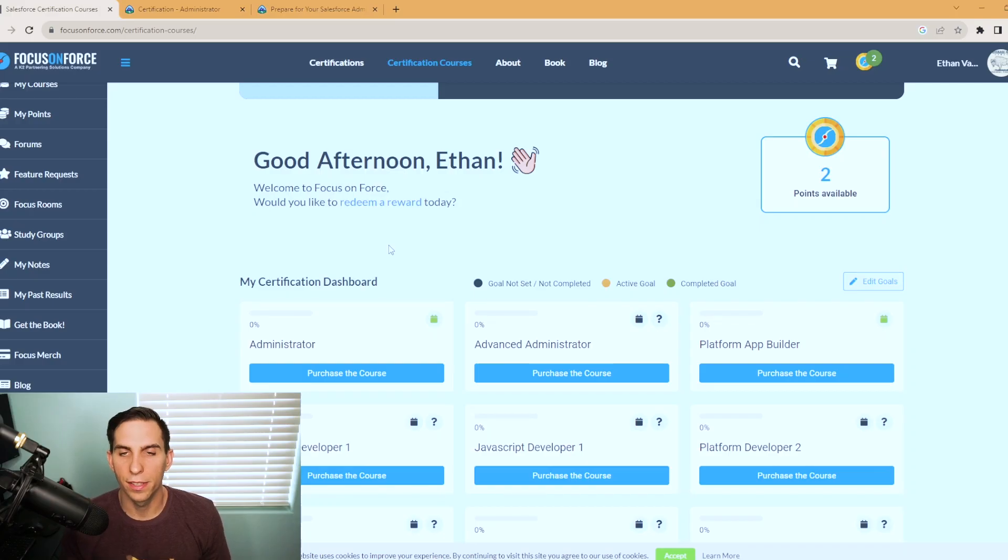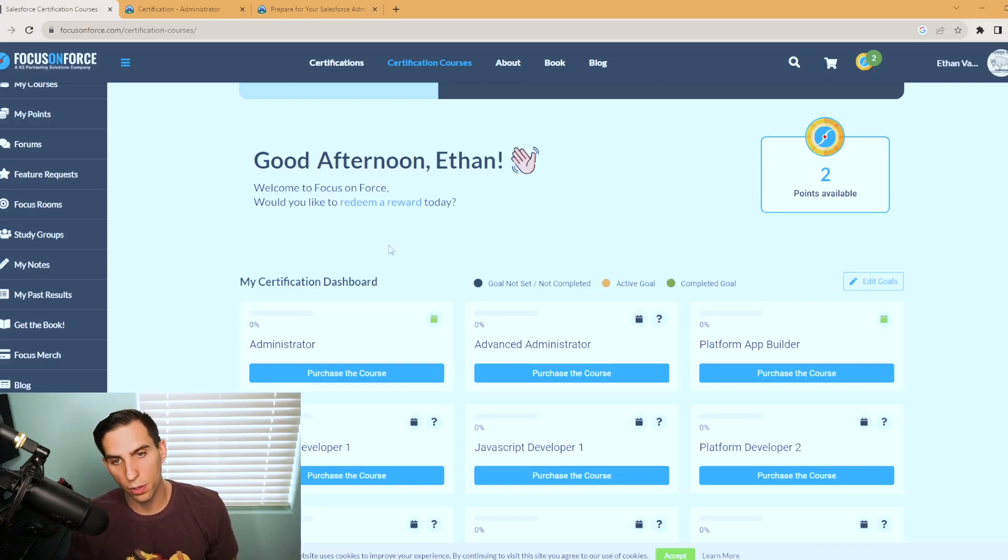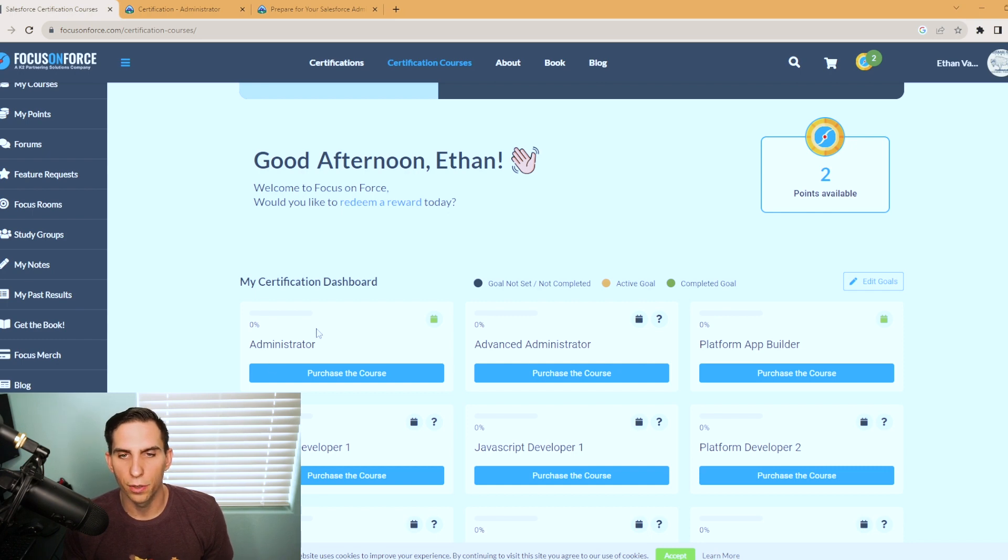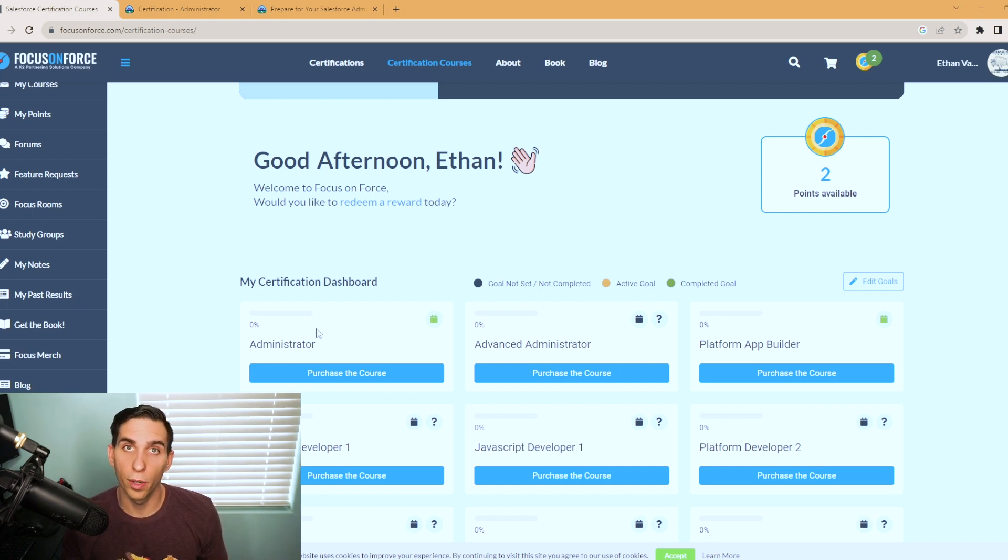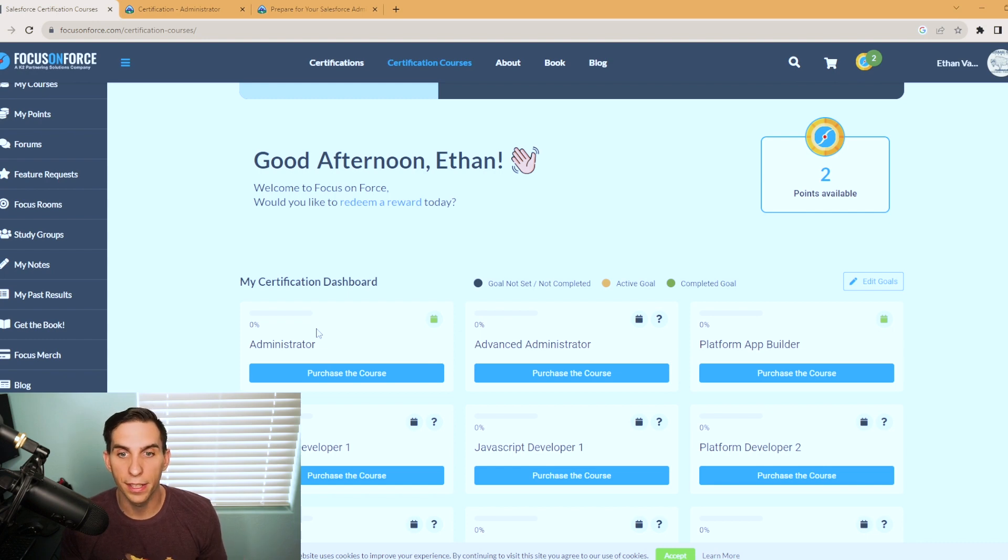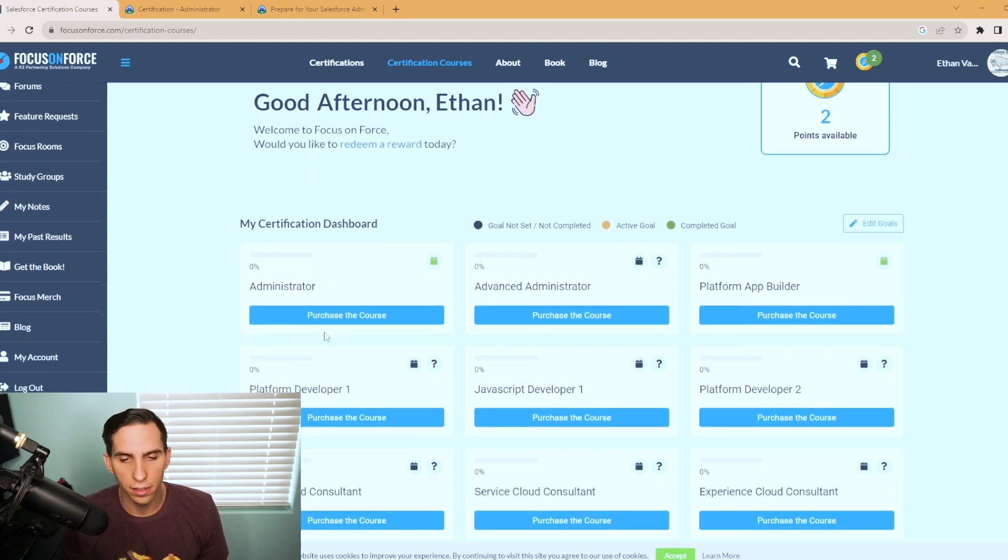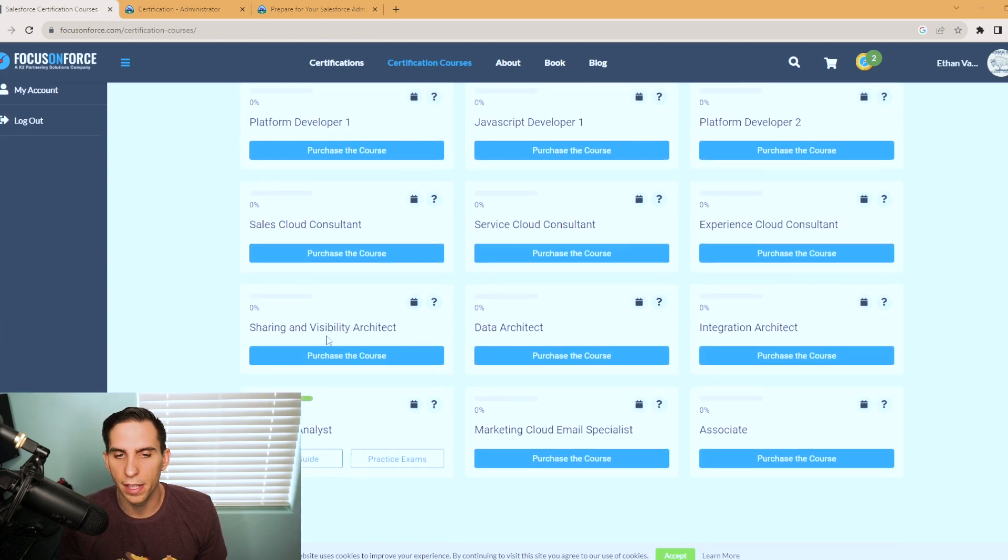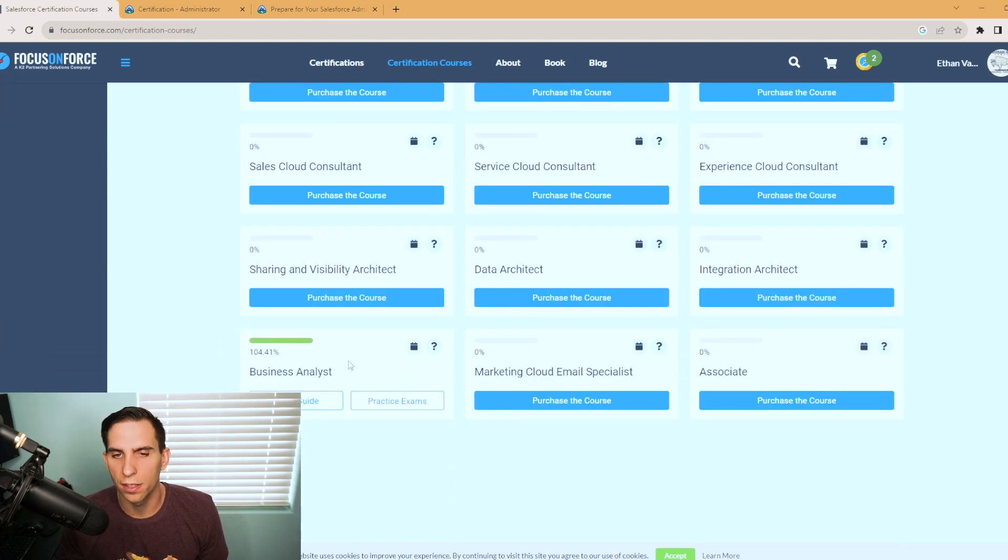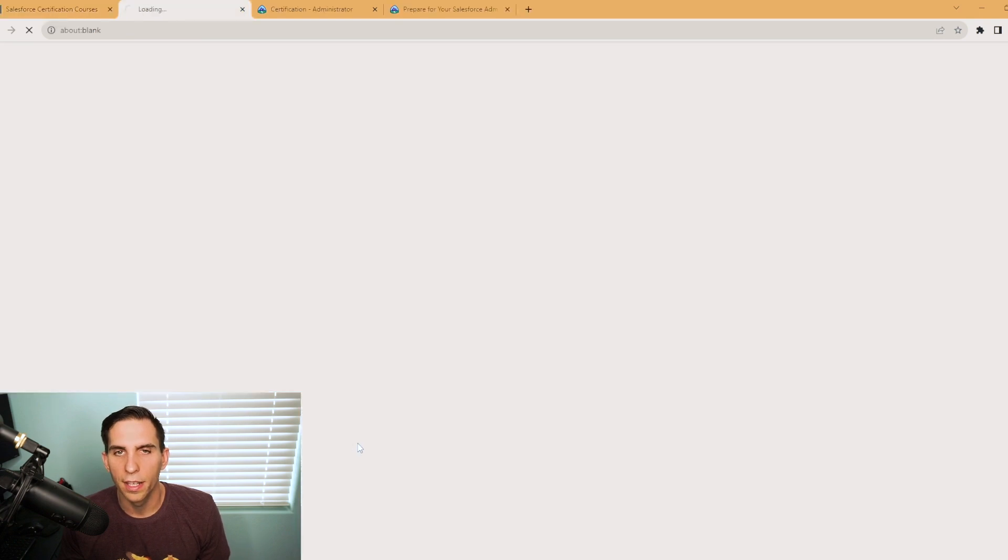And as you can see, I'm logged into my Focus on Force account. As you can see right here, the administrator course is available to purchase. They're only good for one year after you purchase the exam course, which is plenty of time for you to study for your certifications. I still have my business analyst certification where I purchased it and we can take a look at it.